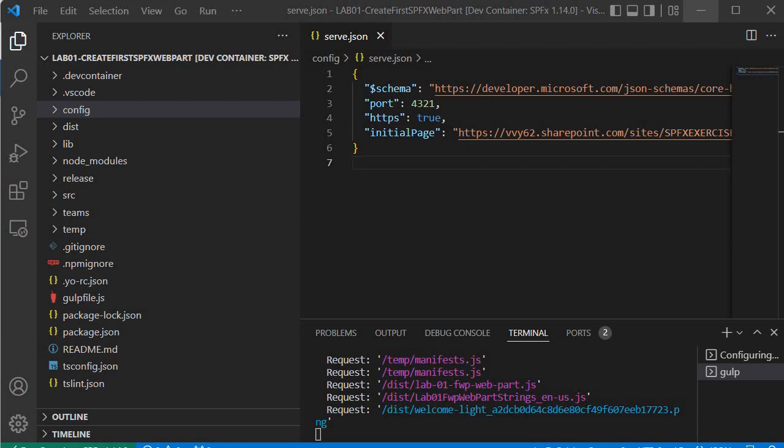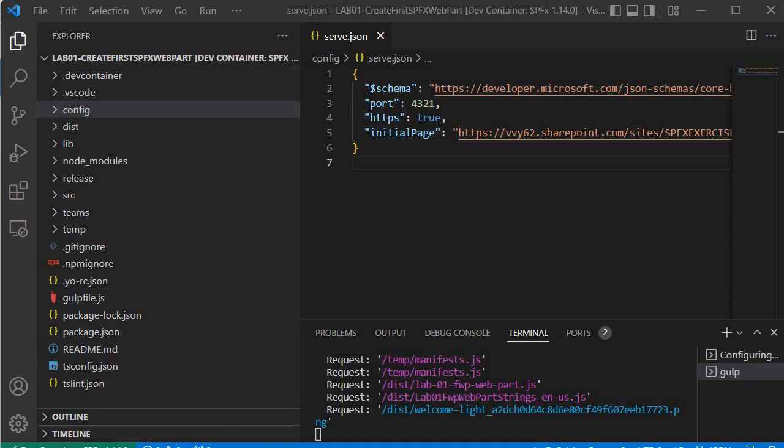We will understand the structure of the boilerplate code in the next session, which will help us in upcoming exercises. On this note, I'm stopping here — see you in the next session. Till then, bye bye, take care.